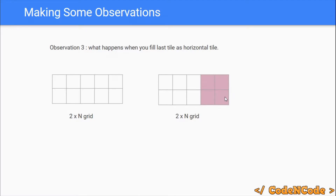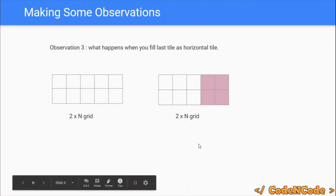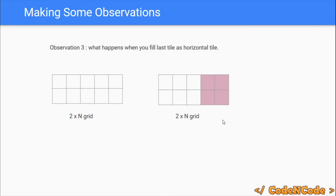So you are left with a 2×(N-2) grid to fill. If you know the solution for the 2×(N-2) grid, you take all those configurations, append this 2×2 block at the end, and you get valid 2×N configurations. So solutions for 2×(N-1) and 2×(N-2) together help us fill the 2×N grid.